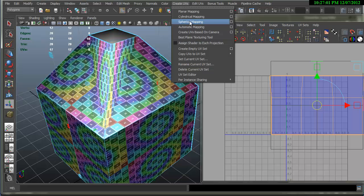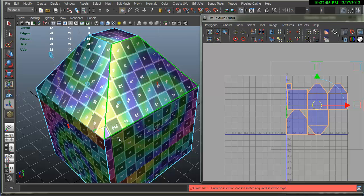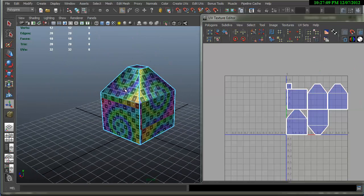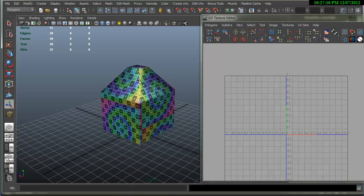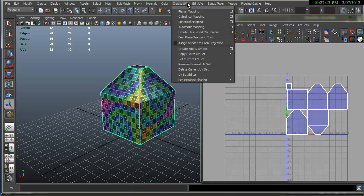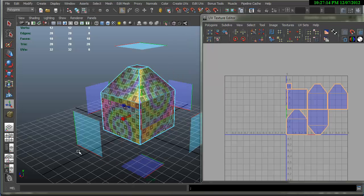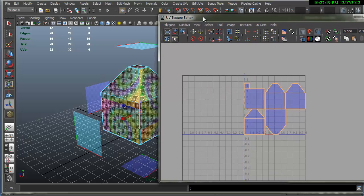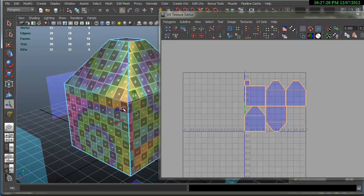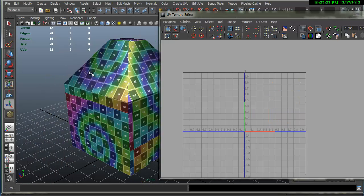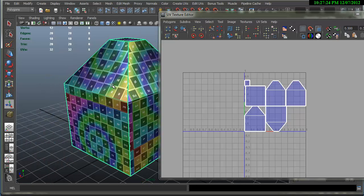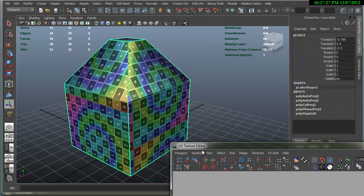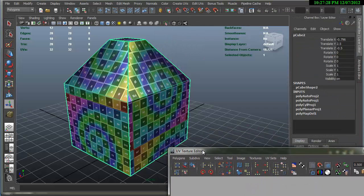There's spherical mapping which works great for spheres. And automatic mapping will take, let's do that again, automatic mapping will take six planar projections and do it all at once. And that's looking pretty good on our object here. Now the next thing that I mentioned, and what we're going to deal with is.